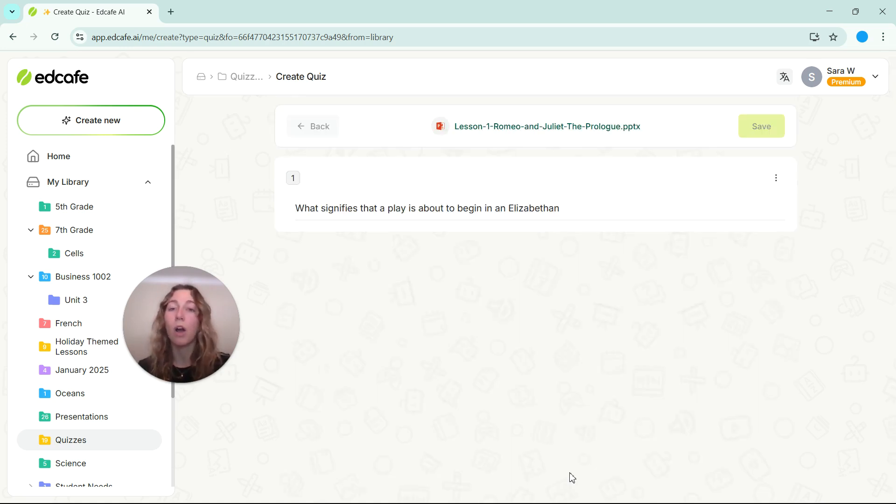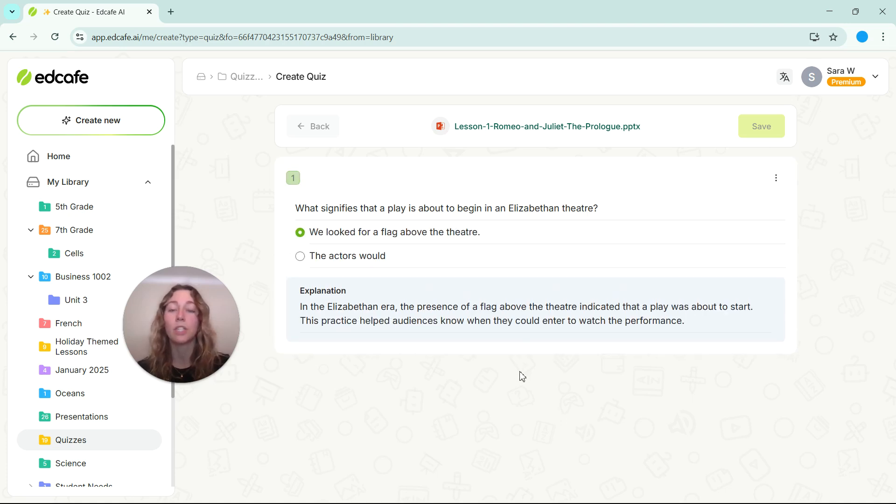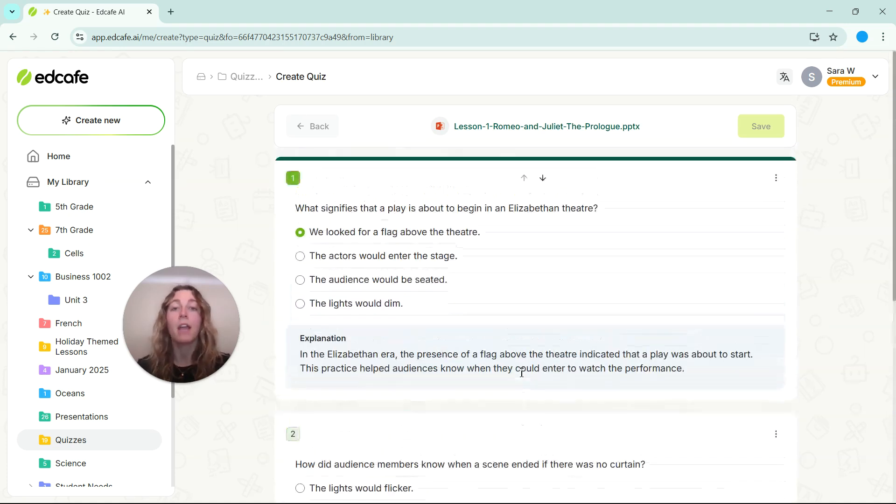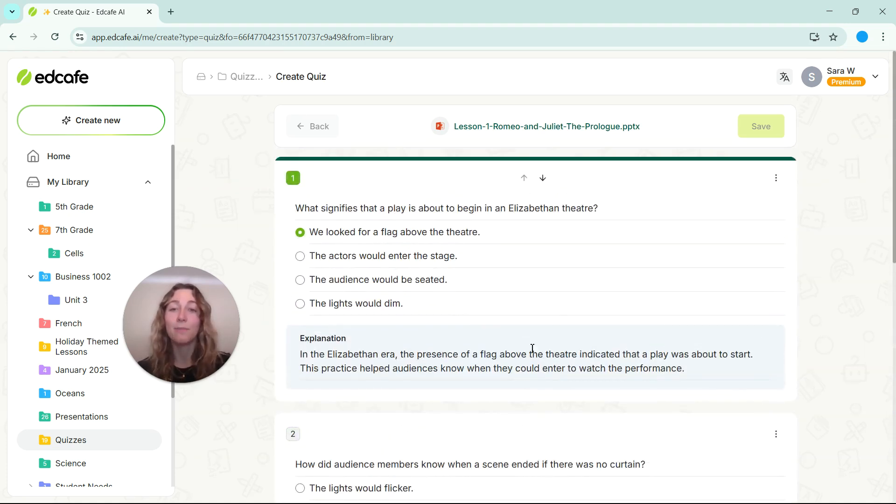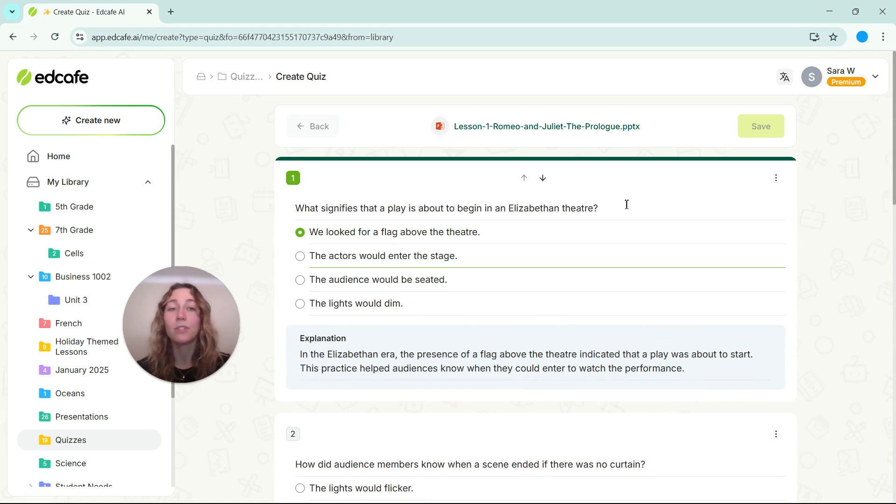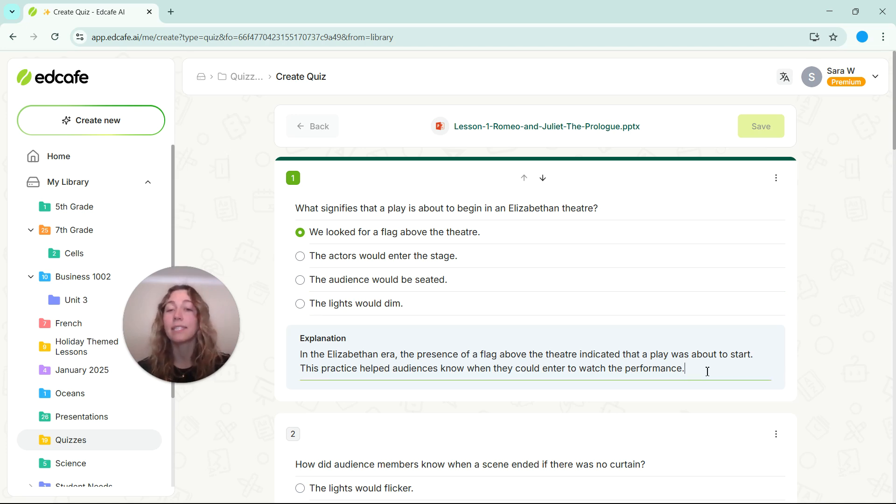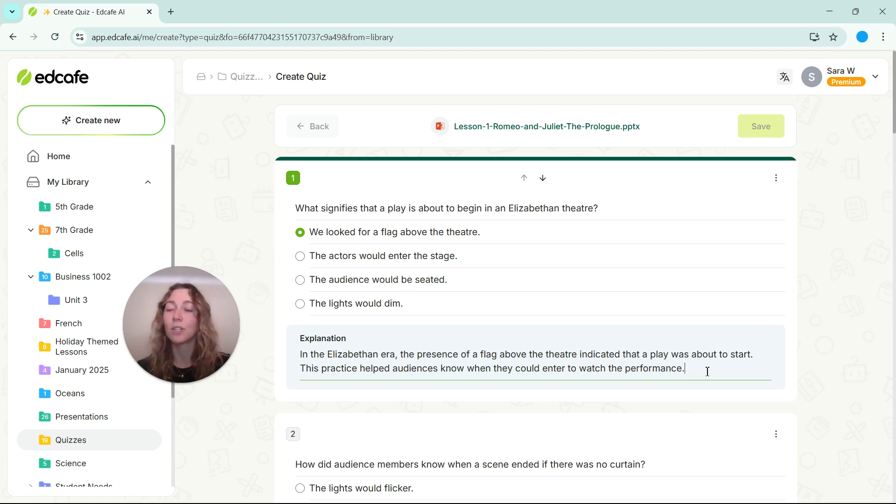So as the quiz is generating, you are able to review all of these questions as they come in. And it is important to note that these questions are all editable. So you can update this question, any of the question answer choices and those distractors along with this explanation that is here. So that way, this explanation is what students are going to see once they take this quiz.